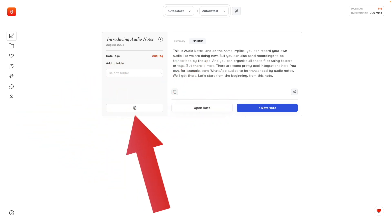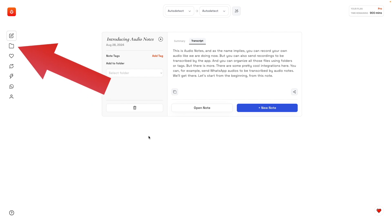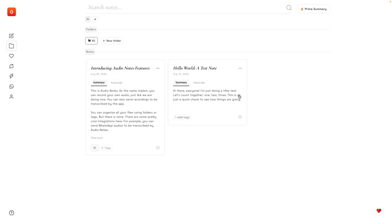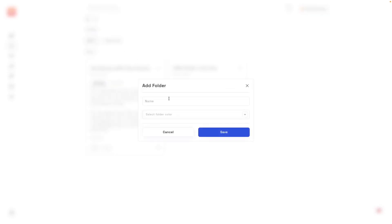We can even delete the recording, but let's go to the folder tab to see what else we can do with this transcription. Okay, let's start by creating a tag here. AI, add tag. I'm going to select you. Let's also create a folder. For example, this is YouTube for my YouTube videos.